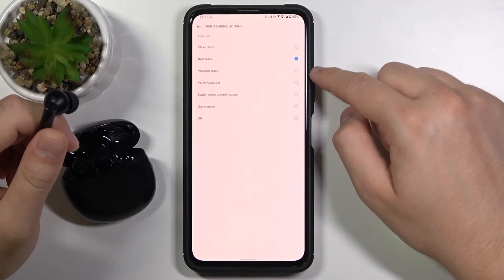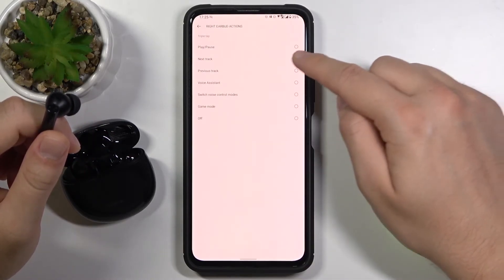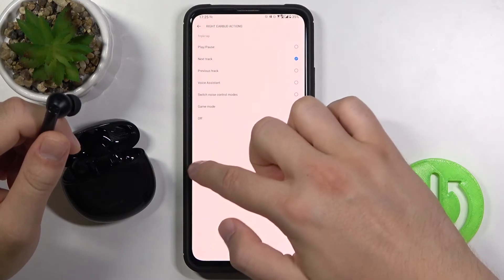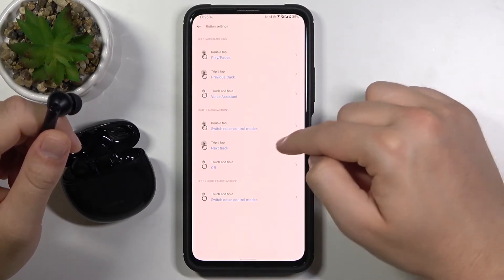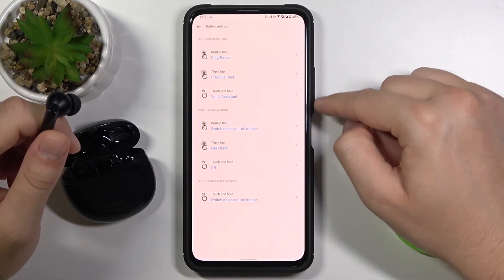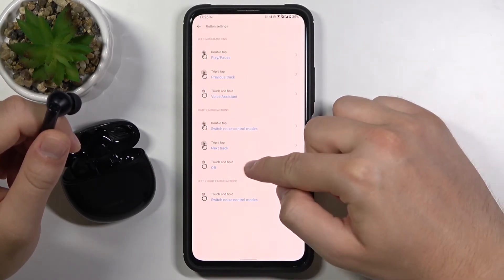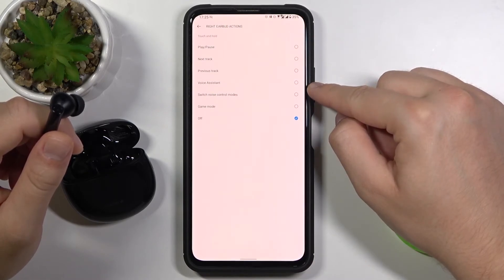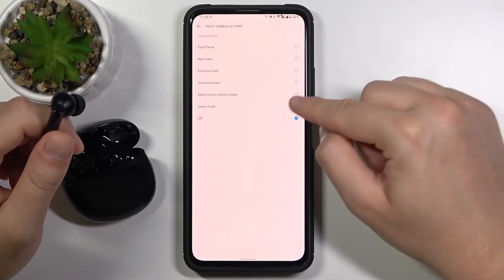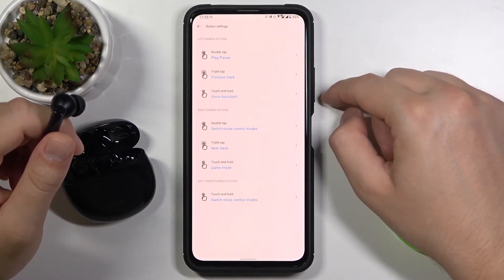Triple tap we can go for the next track. So we are not going to change it. And on the touch and hold on the right one we can adjust the game mode.